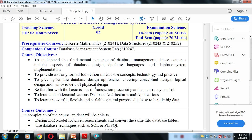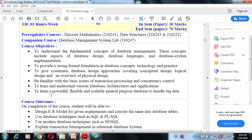We will also understand various database architectures and applications. The market has different types of database software, and we will understand different architectures and the applications that use databases. Finally, we will learn about powerful, flexible, and scalable general-purpose databases to handle big data. NoSQL is a type of database that we will cover in the last unit. These are the course objectives.